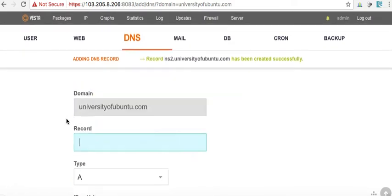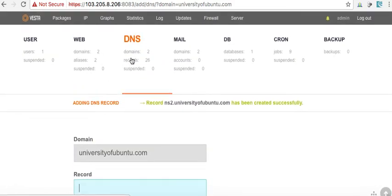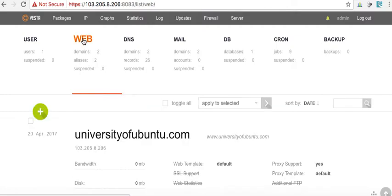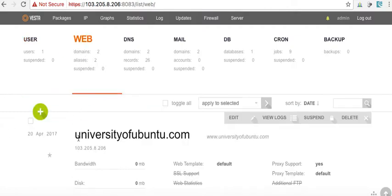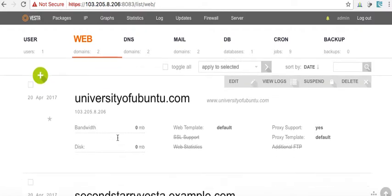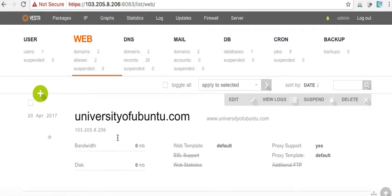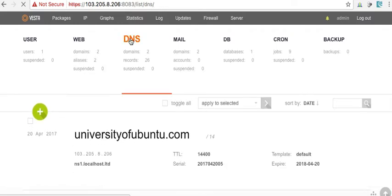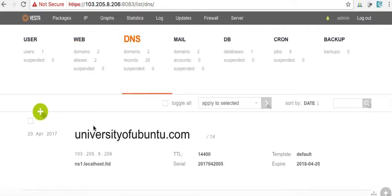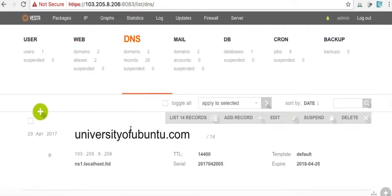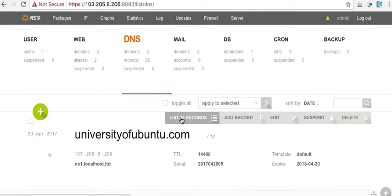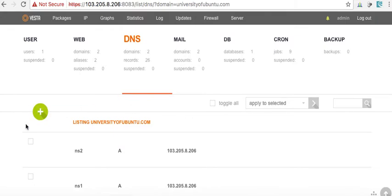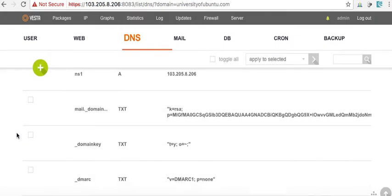Now, here's something a little tricky. We come over to web. Here are domains. Our domains. Here's University of Ubuntu. Well, no, no, no. So, I'm sorry. We come over to DNS. Here's University of Ubuntu. Now, it says list. Now, we're going to list our records. And you're going to see something. It's a little bit strange.